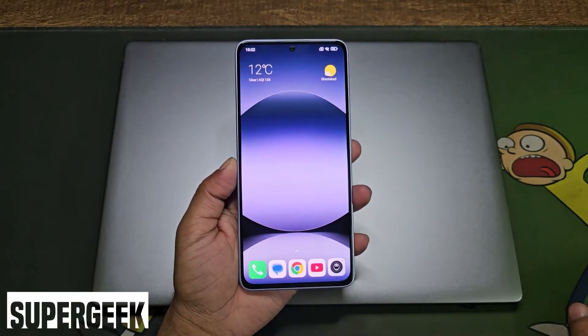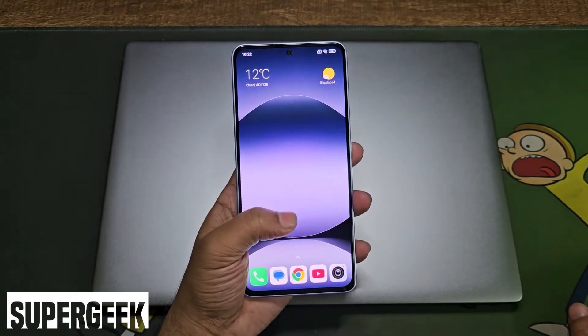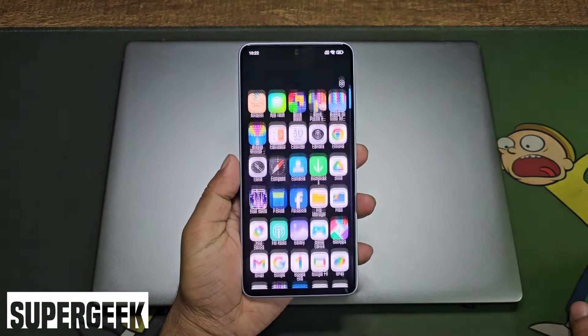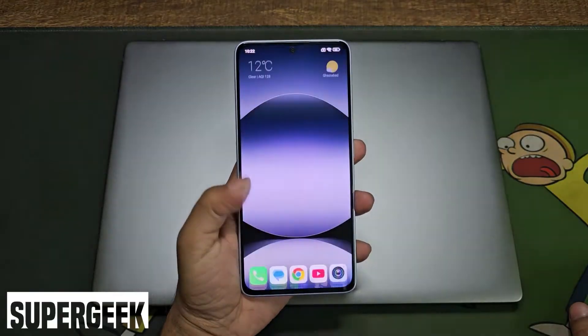Hey guys, Supergeek here. Today I am going to tell you how you can get the Cyberpunk 2077 theme on your Xiaomi smartphone.